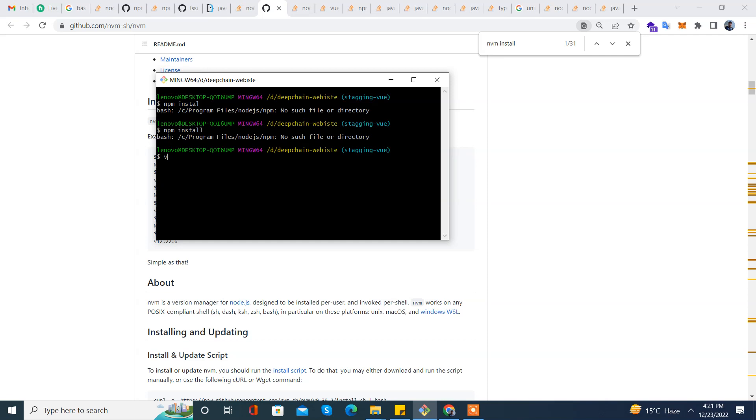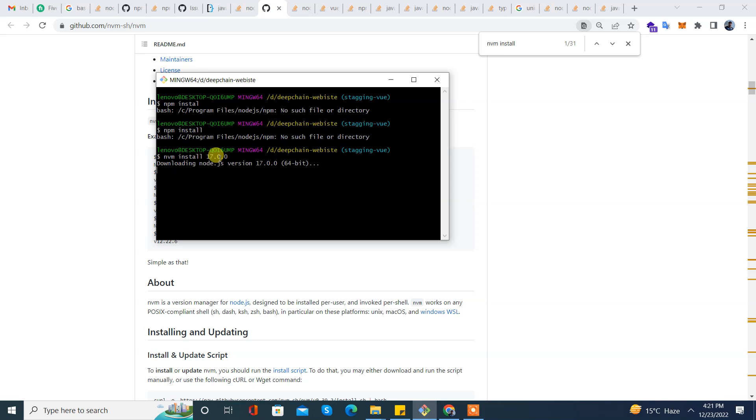I'm installing a new version: nvm install 17.0.0, enter. So it's downloading and it will install the 17.0.0 version of Node in my system.